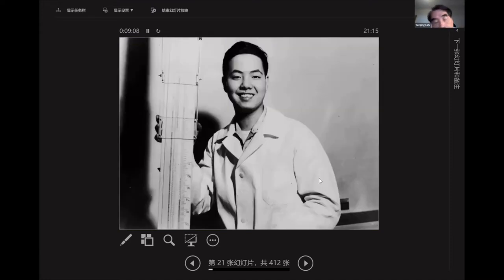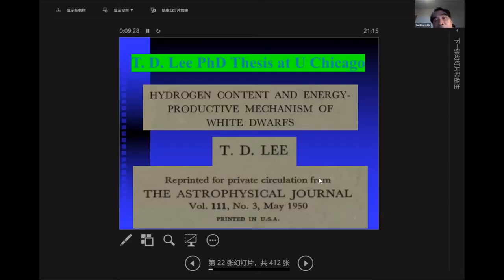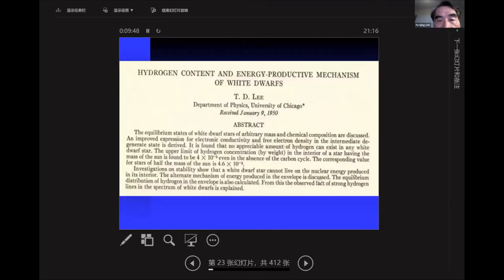This is a young TD Lee. He shared the Nobel Prize with Yang in 1957 for their analysis of parity violation in weak interaction. But actually, he started his PhD thesis with Enrico Fermi at the University of Chicago. His thesis paper is 'Hydrogen Content and Energy Production Mechanism of White Dwarfs,' published in the Astrophysical Journal in 1950.